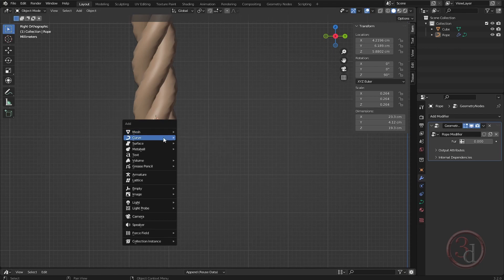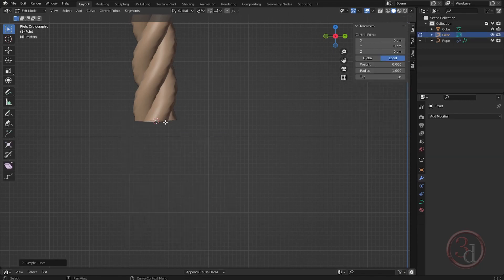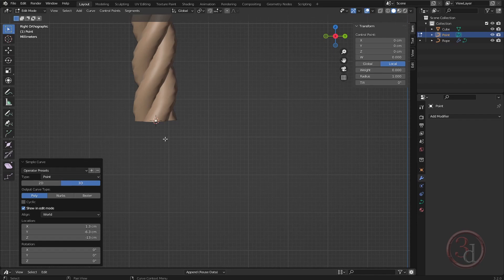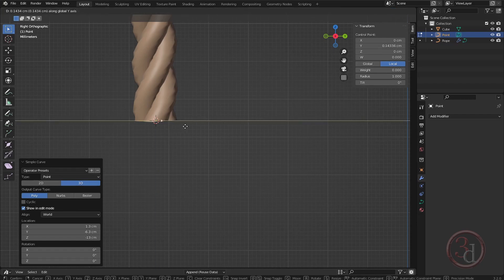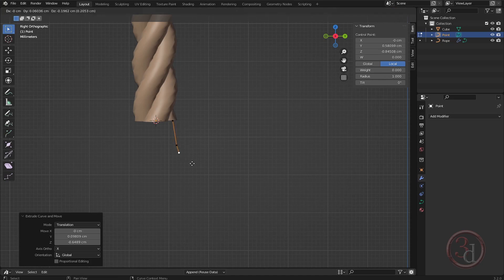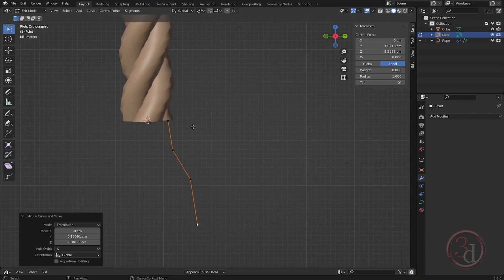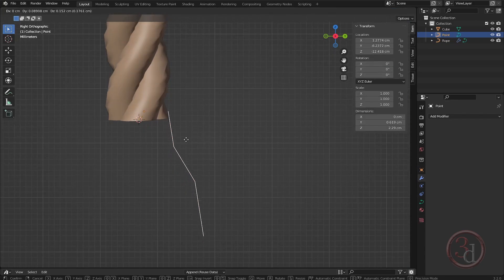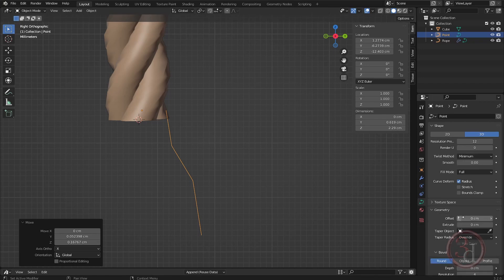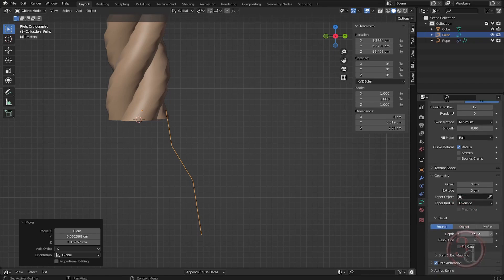I'll create a curve point — a point right here. Bring up the settings, select 3D, then Poly. Now I can bring this out just a little bit and extrude, extrude, extrude — something like this. This is my line where I can give a little bit of thickness.